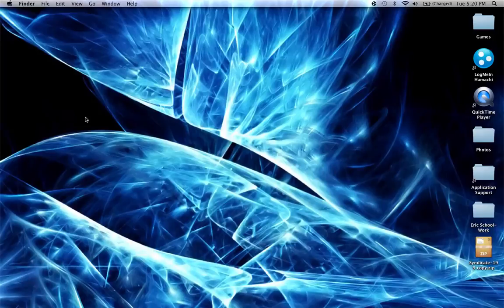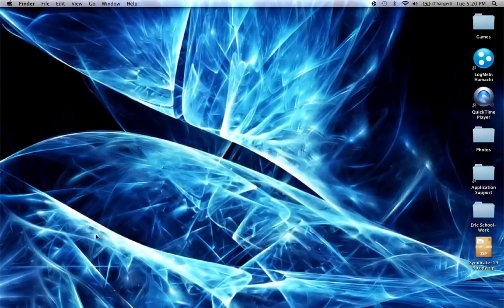So basically, for an example, I'm going to be using Syndicate's World from his video. This is an older world of his, but this is the world. So I downloaded it off the internet and then I put it straight onto my desktop right here.